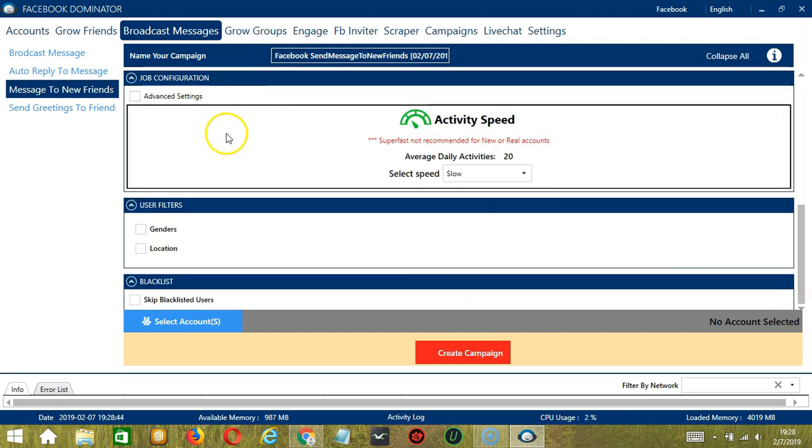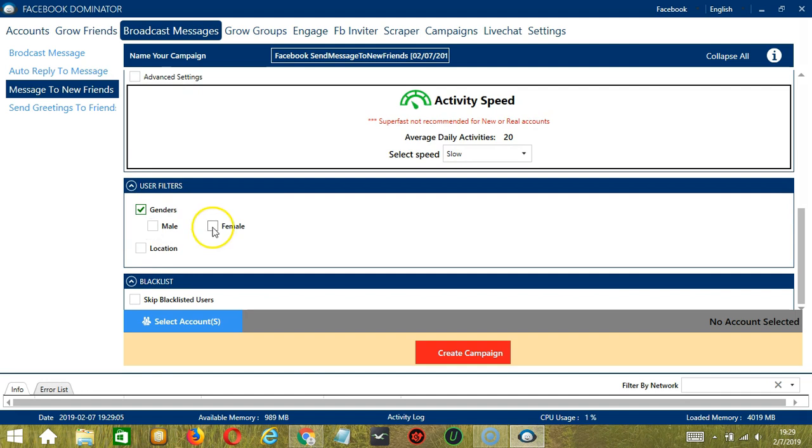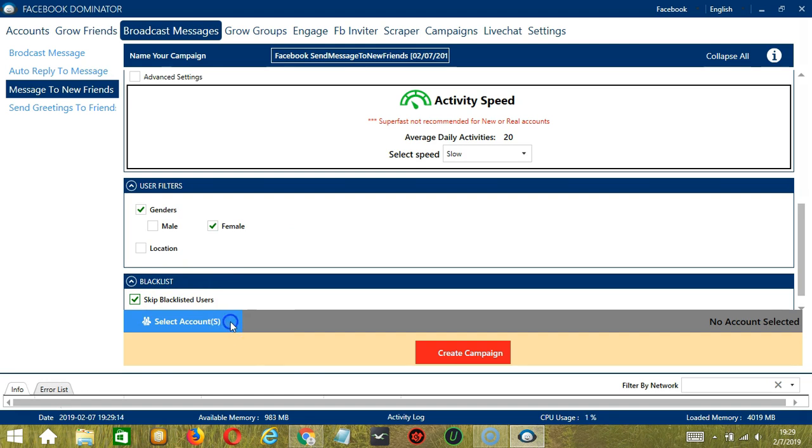For job configuration and average daily activity, so 20 should be okay, let's select Slow. For user filters, let's select female Facebook users. And let's skip blacklisted users. When you're ready, let's click the blue button.